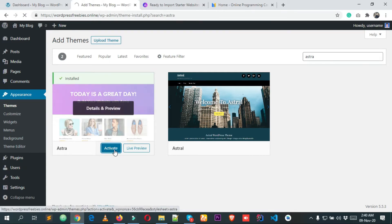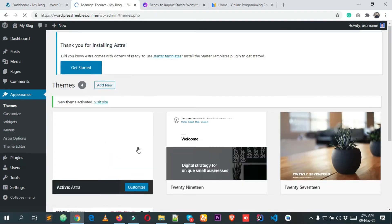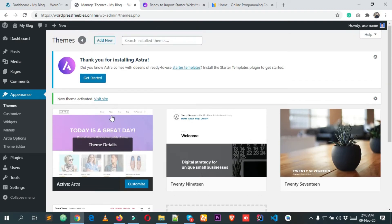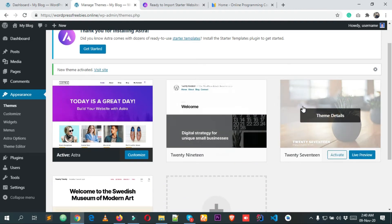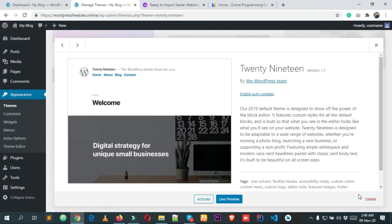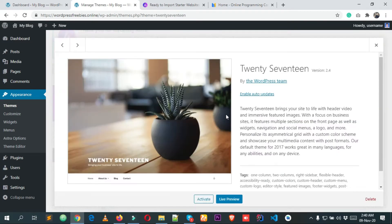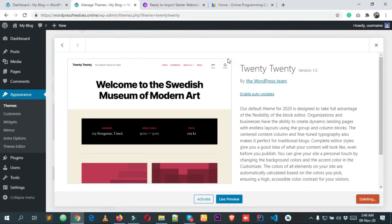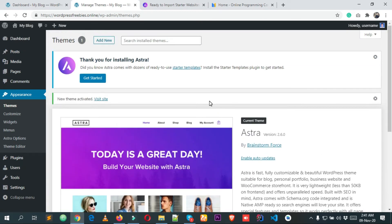Clicking Activate — it's taking a few seconds. You can see it's already activated. The other three default themes that come with WordPress are useless, so I'm simply deleting them — pressing OK, then deleting this one also.